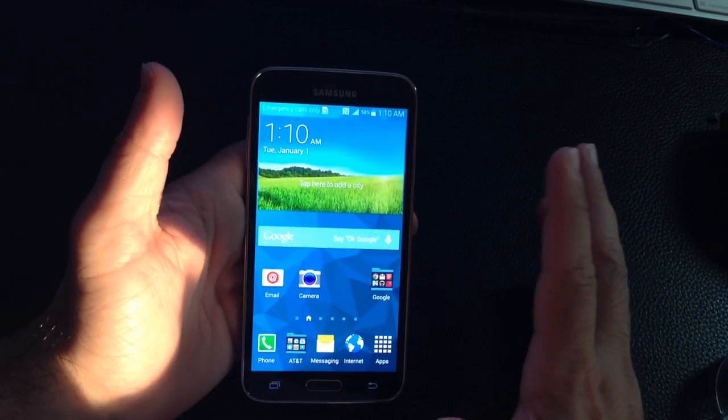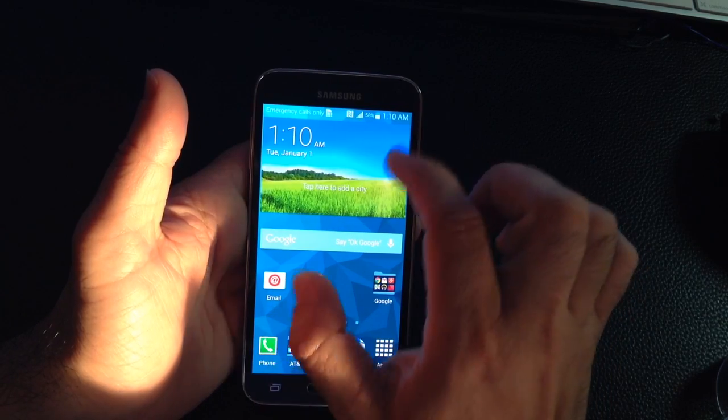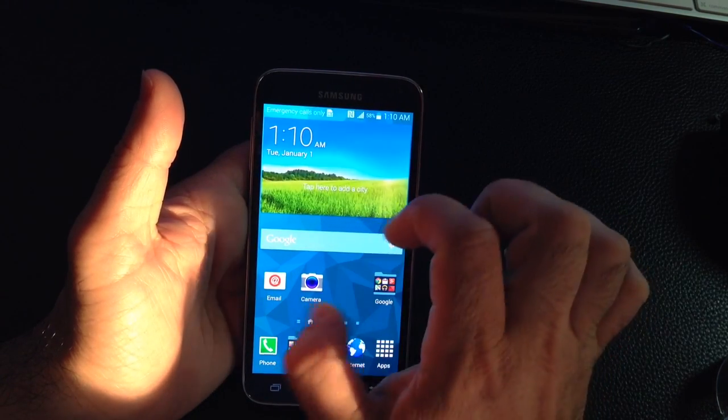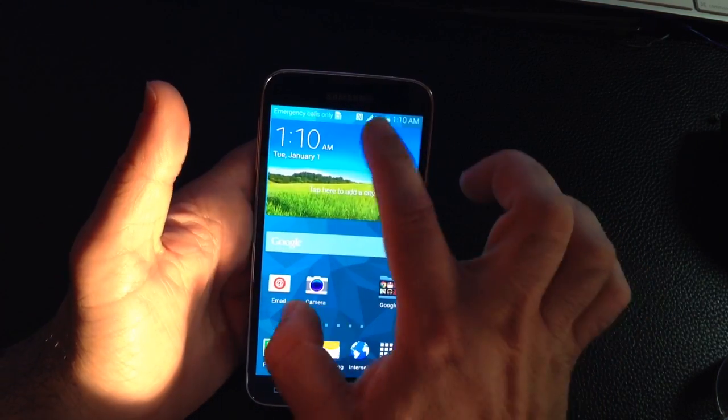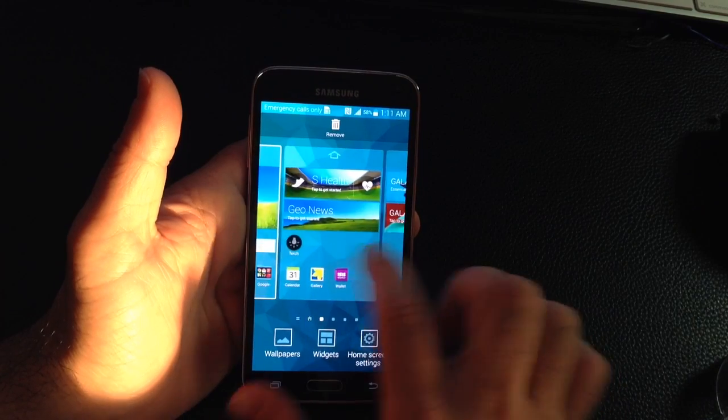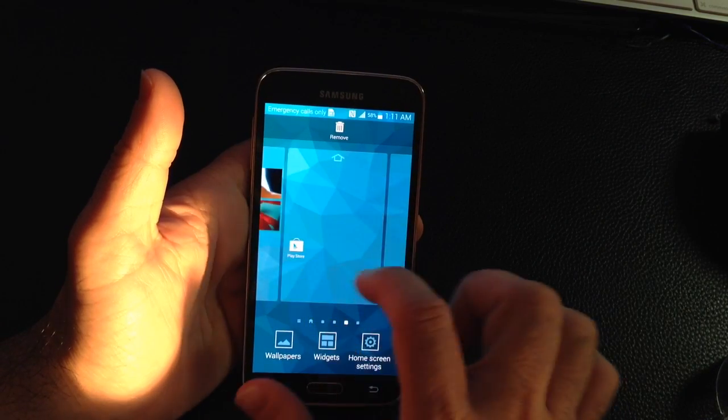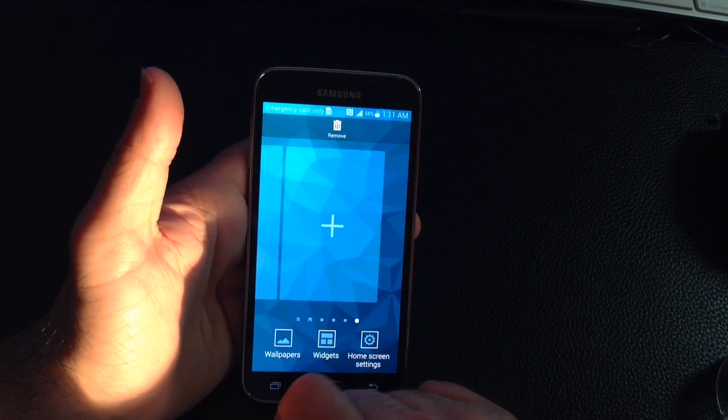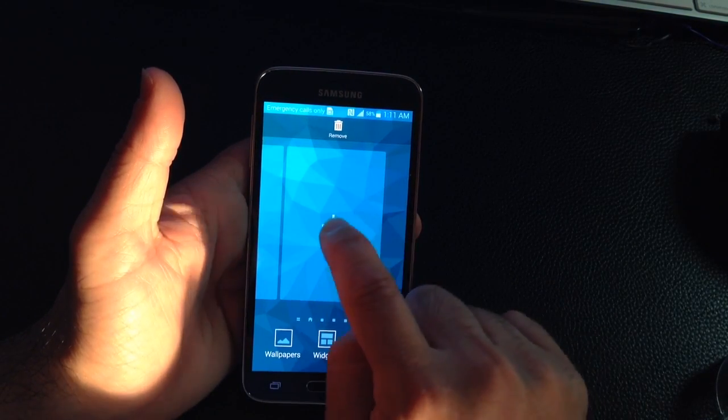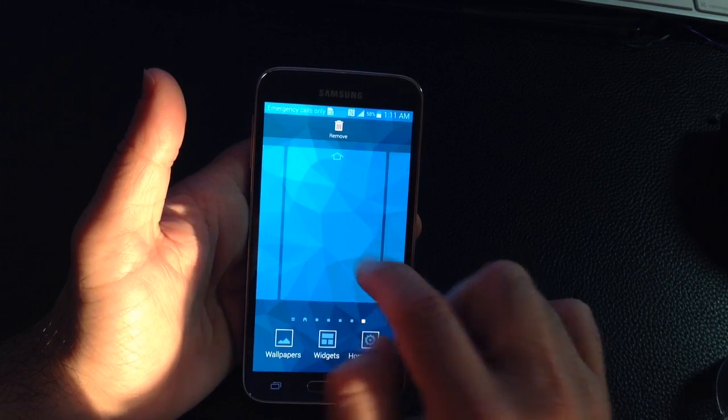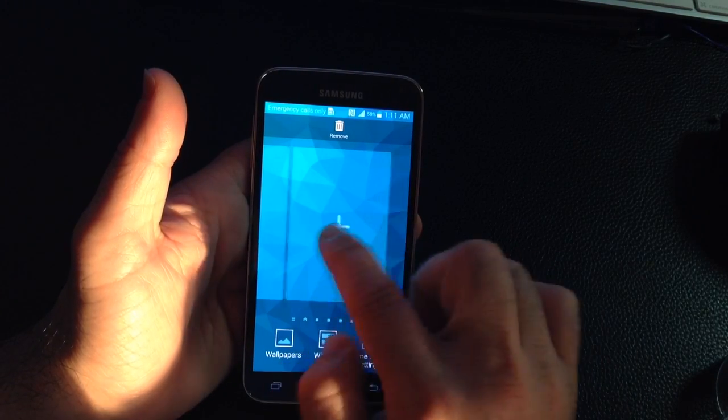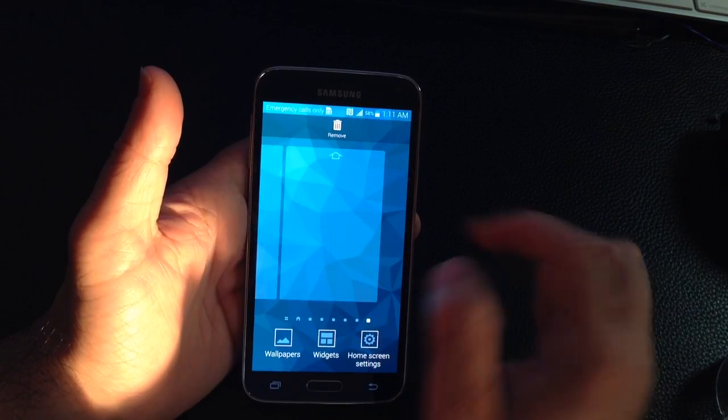Now another way to add a page is by pinching inward like this. You move over, and you'll notice that there comes a point where you have a plus sign. If you tap that plus, it's going to create a page. Notice how now it moved over.